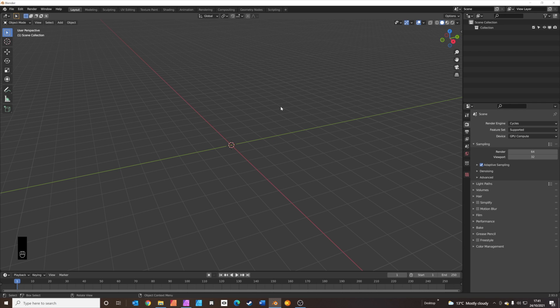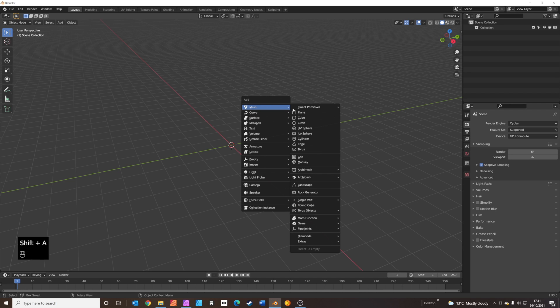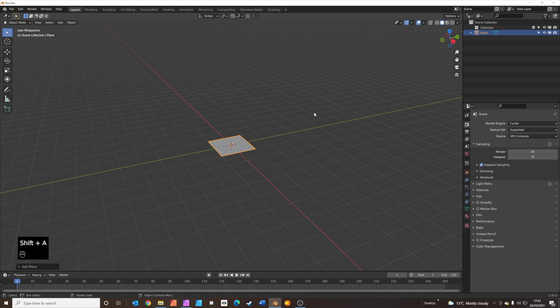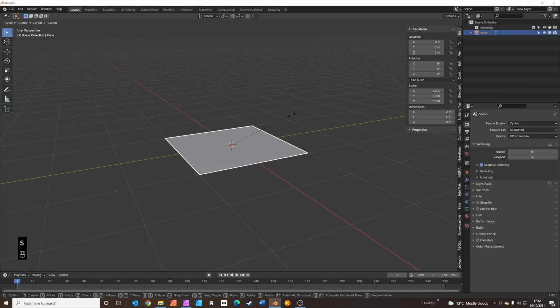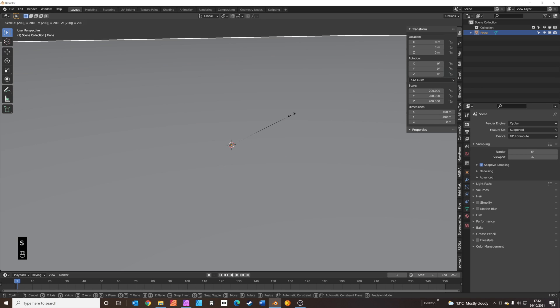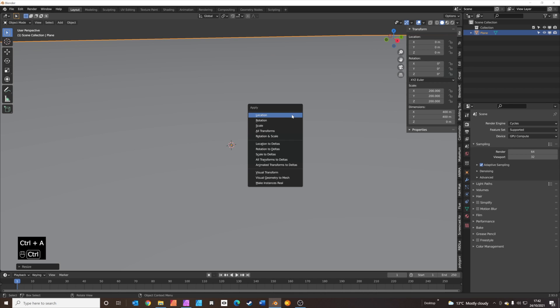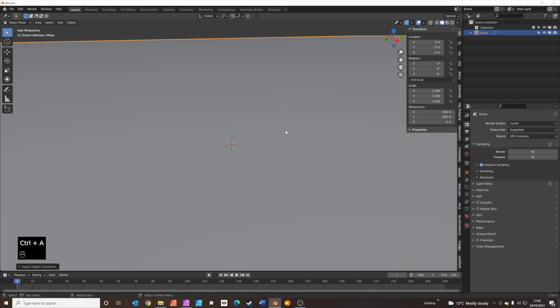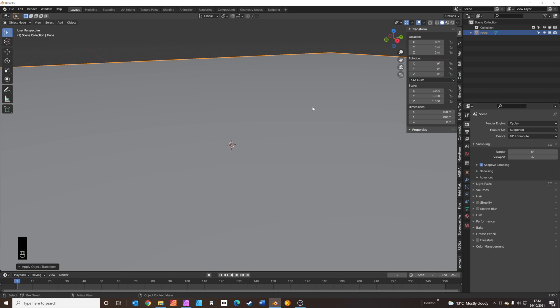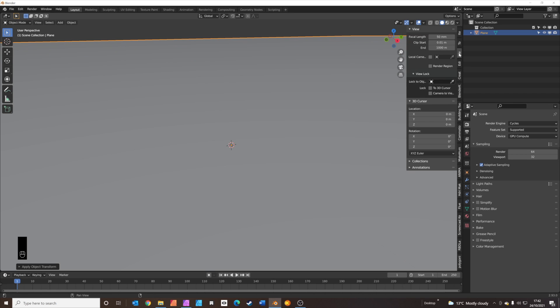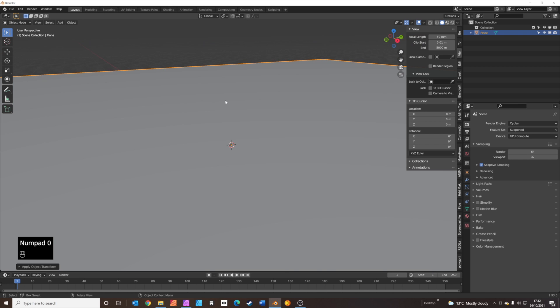We're going to add a plane first. This plane is going to be the sand. Select the plane, press S to scale, and then type in 200. Then Control A to apply all the transforms. This should make the plane 400 meters wide. If you're struggling to see the edge of the plane, you'll need to change your view settings in your bar here. We'll set it to 5000 meters so there's no clipping.